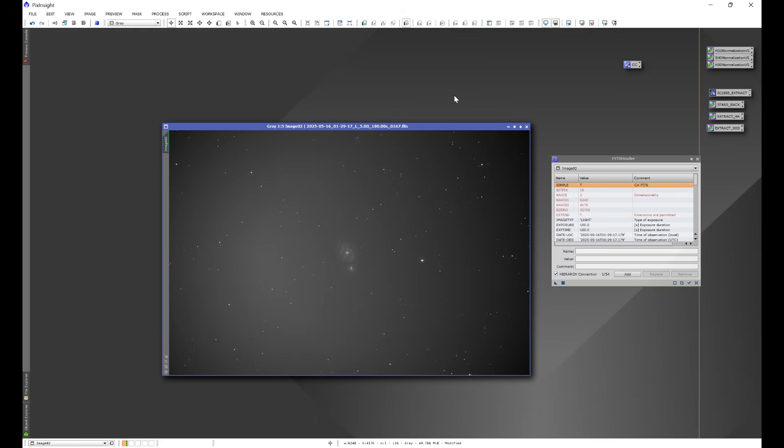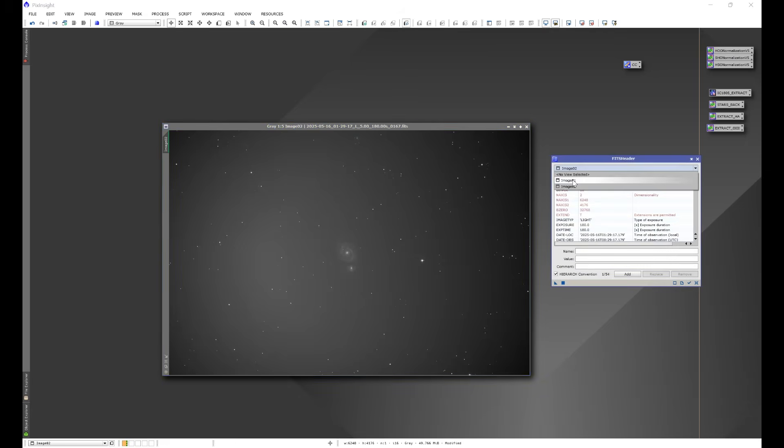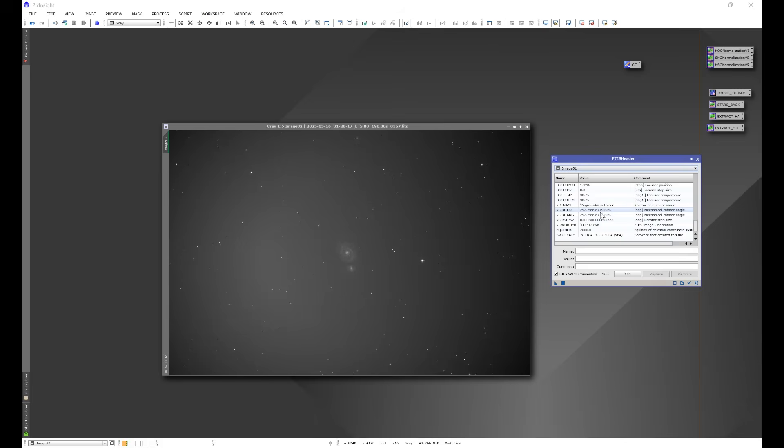The problem lies when your camera sensor, its orientation compared to the optical train, varies between your flats and your light frames. In other words, if your camera sensor changes its rotation physically between your flats and your light frames, you can get an issue just like we saw in that first image. In this particular case here, as we can see in FITS Header, the camera sensor angle, this 292.7999, did not change between both images.